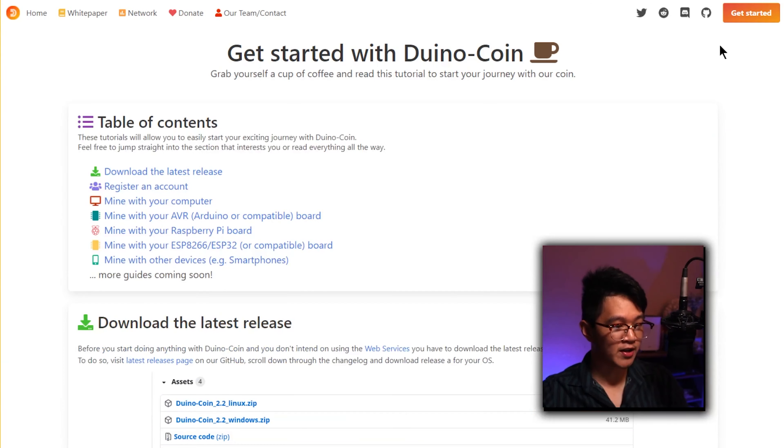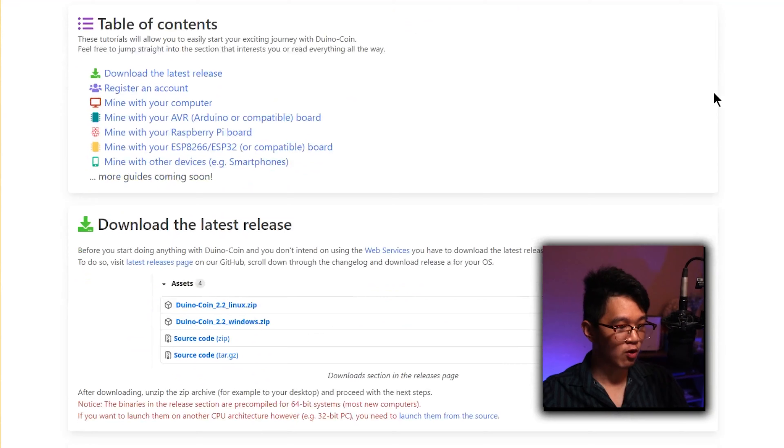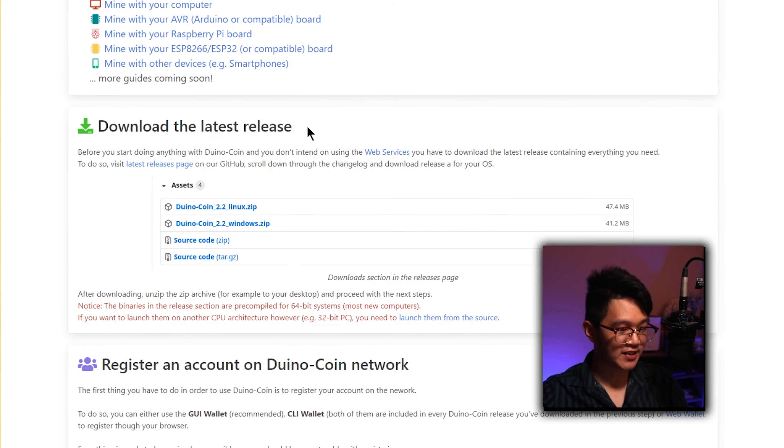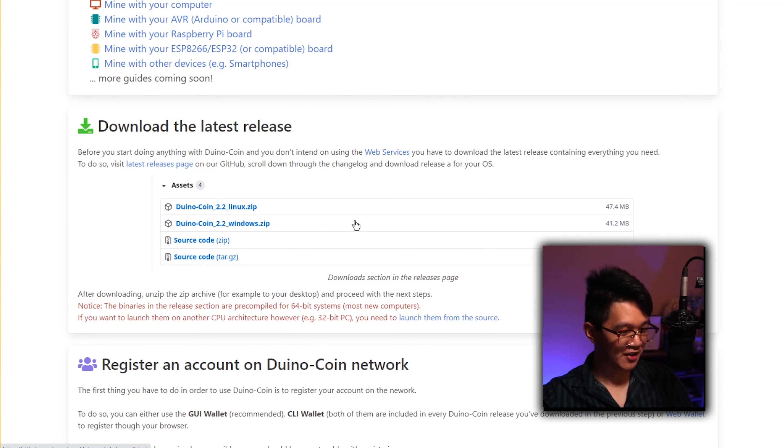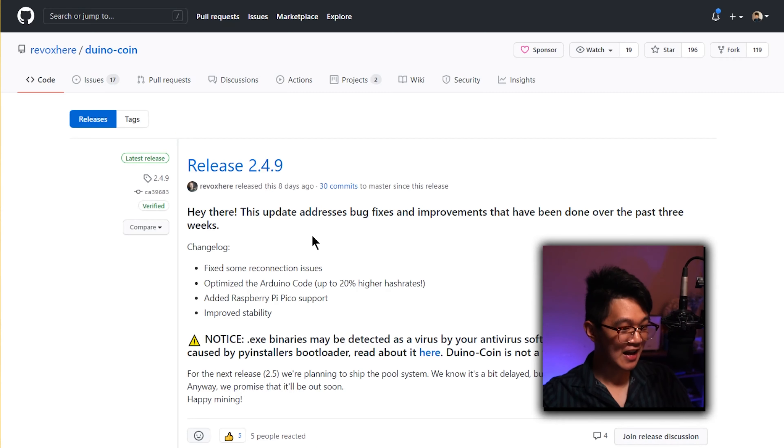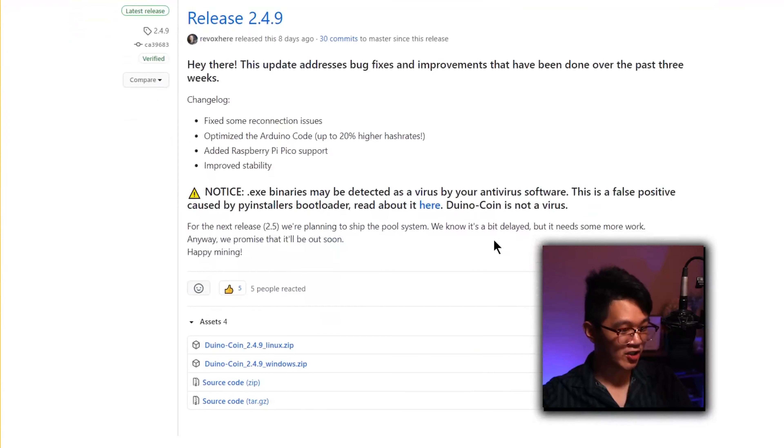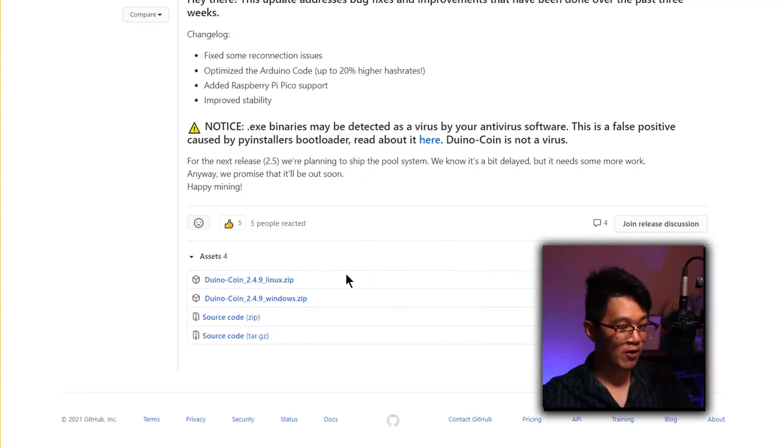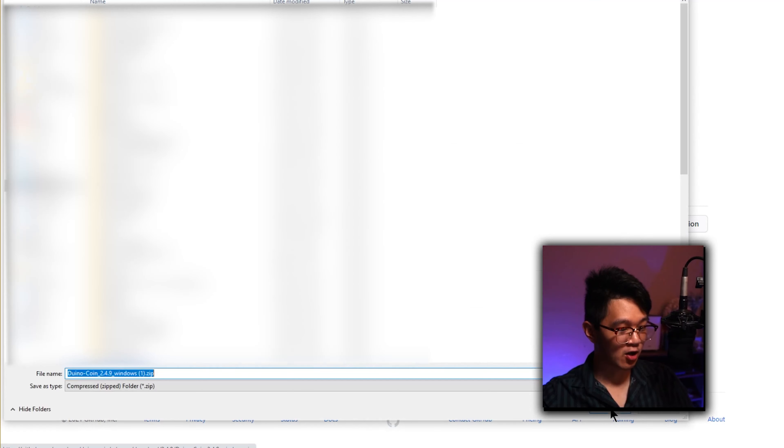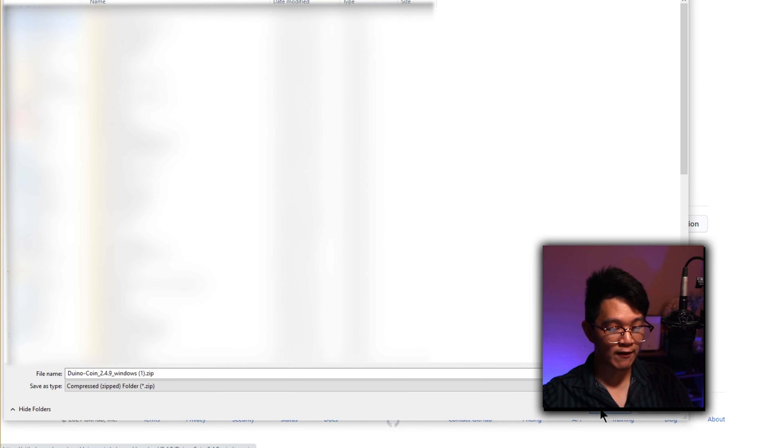We can go ahead and click on the get started button to go through what we need. Scroll down to download the latest release and you should download whichever one that fits your needs. Click on whatever you want over here and once you finally get to the GitHub page, scroll down and now you have to be specific about which one you need to select. For me it's Windows, so I'm going to download it.